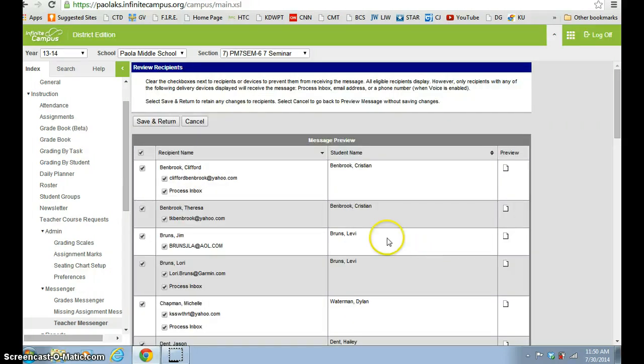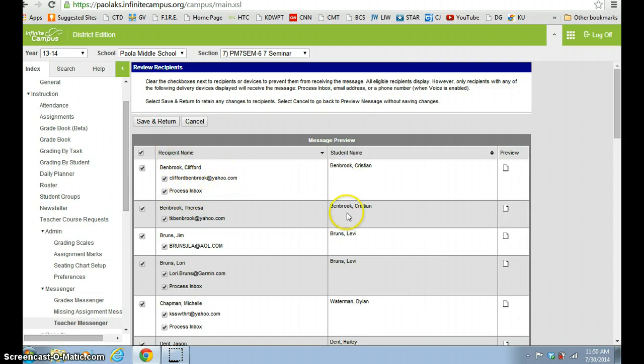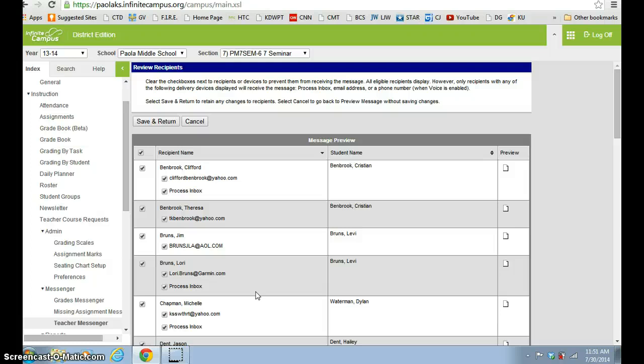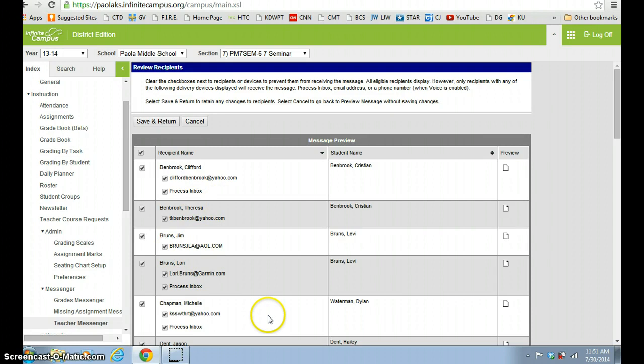And if you'll notice here, it gives you an idea. You know what student it is. You know who their parent is and whether that parent has an email or not. So you can kind of go through there if it's something very important that you want every parent to have access to, you can check to make sure everyone has an email. And if they don't, then you can print off hard copies to actually give to your students, and you can check that out here.